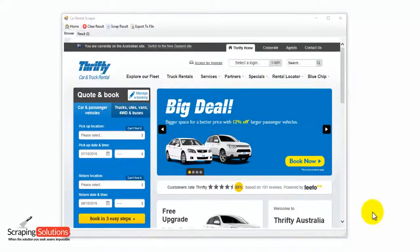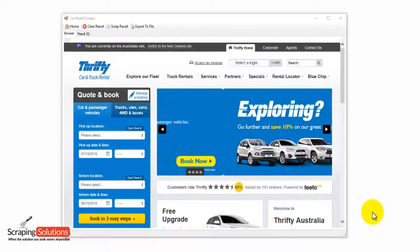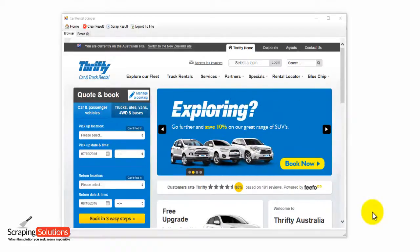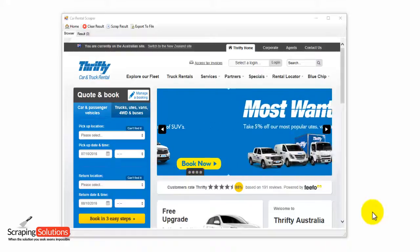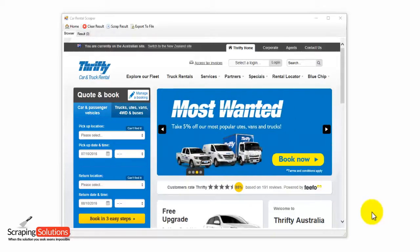Hi there. In this video I'll be showing you the Car Rental Scraper software from ScrapingSolutions.com.au. The purpose of this software is to scrape the search results from the thrifty.com.au website. I'm in the software right now and this is what it looks like. The software has its own browser and it will automatically take you, when you launch the program, to the Thrifty Car and Truck Rental website.